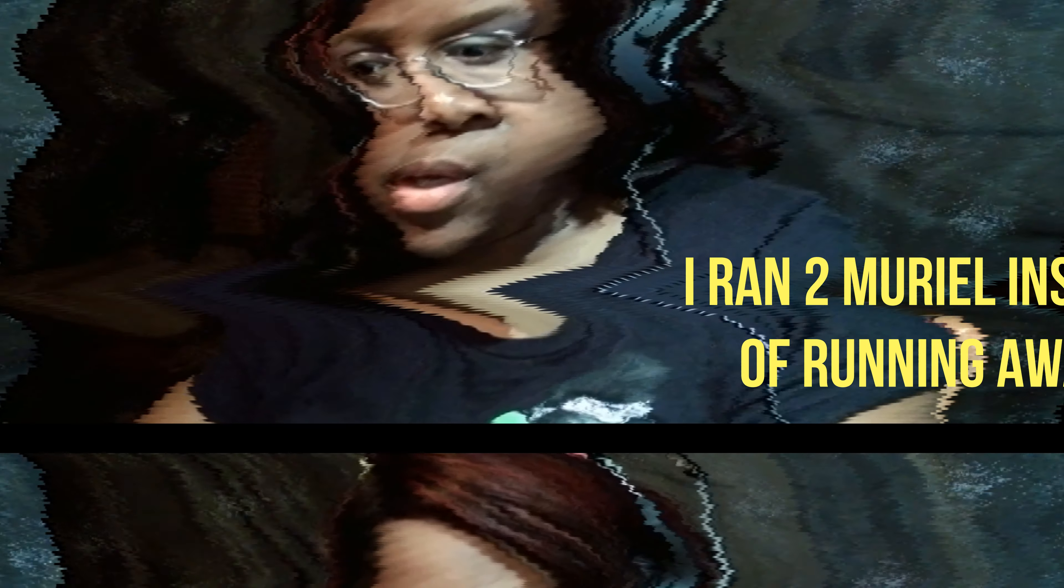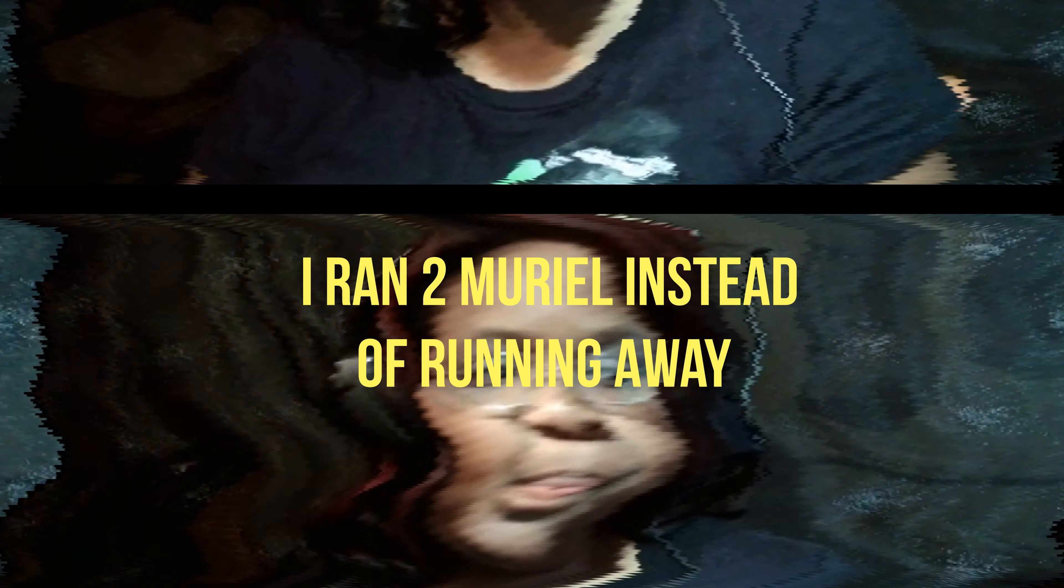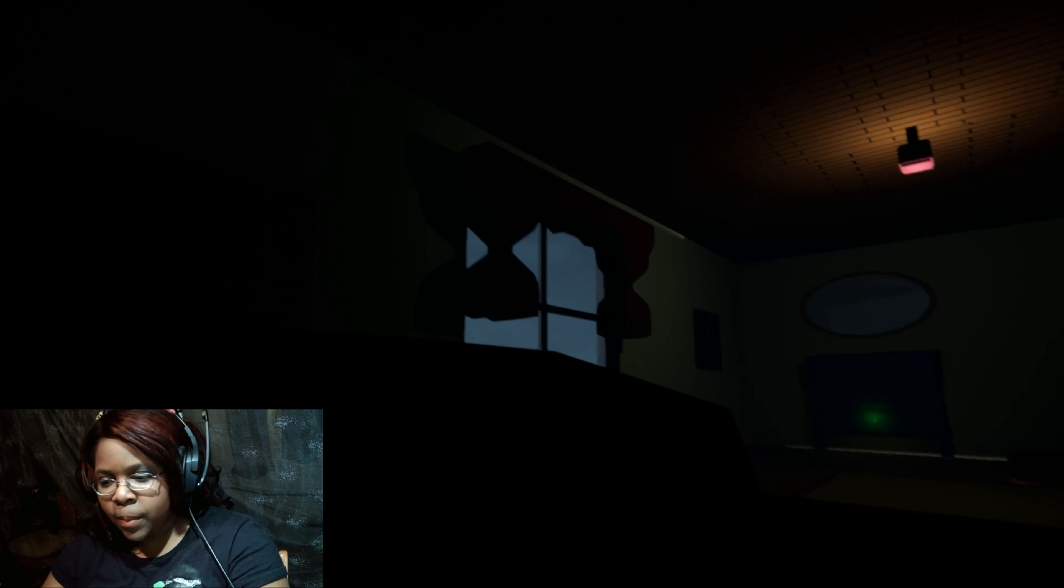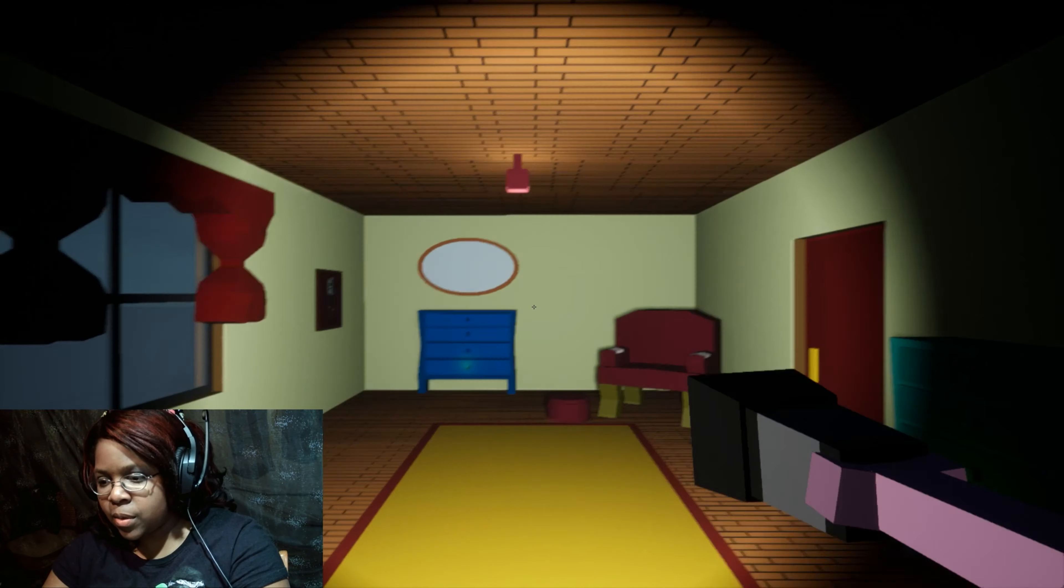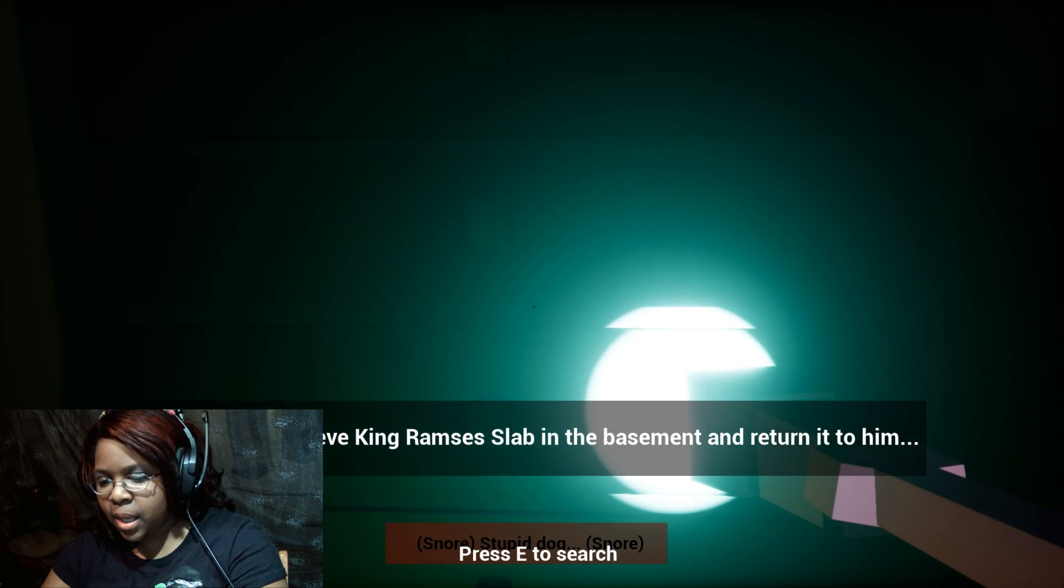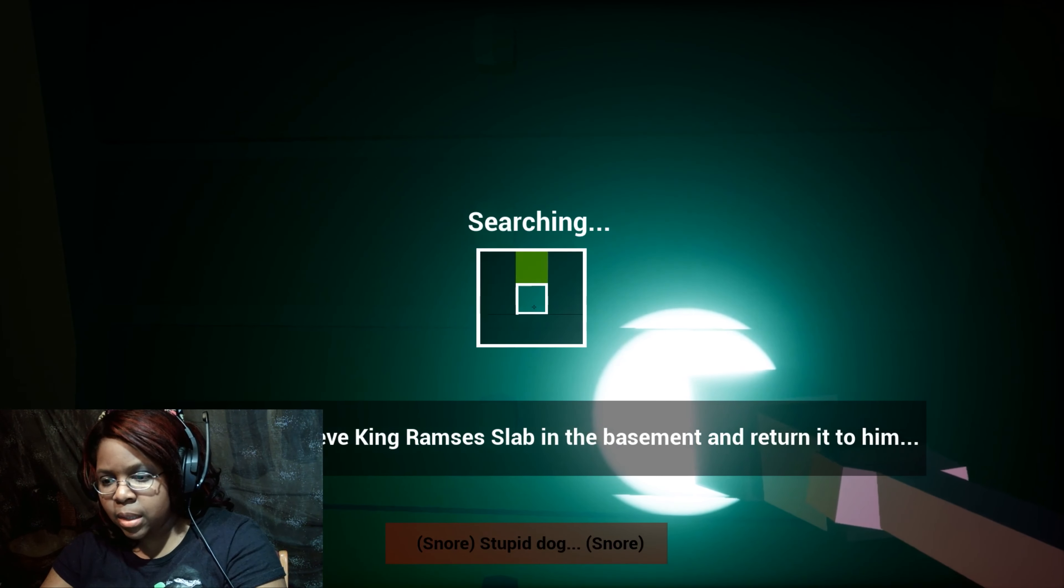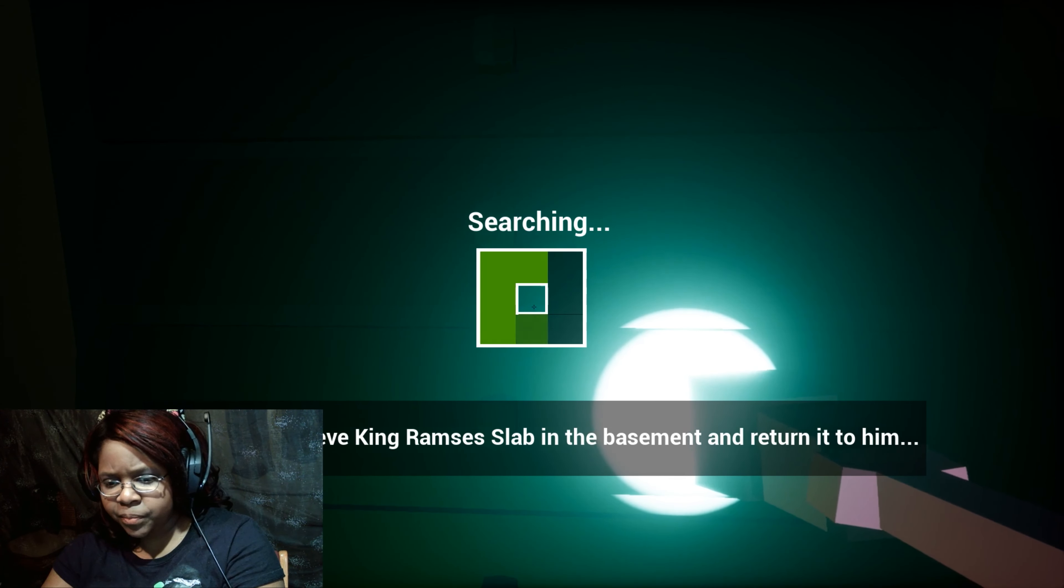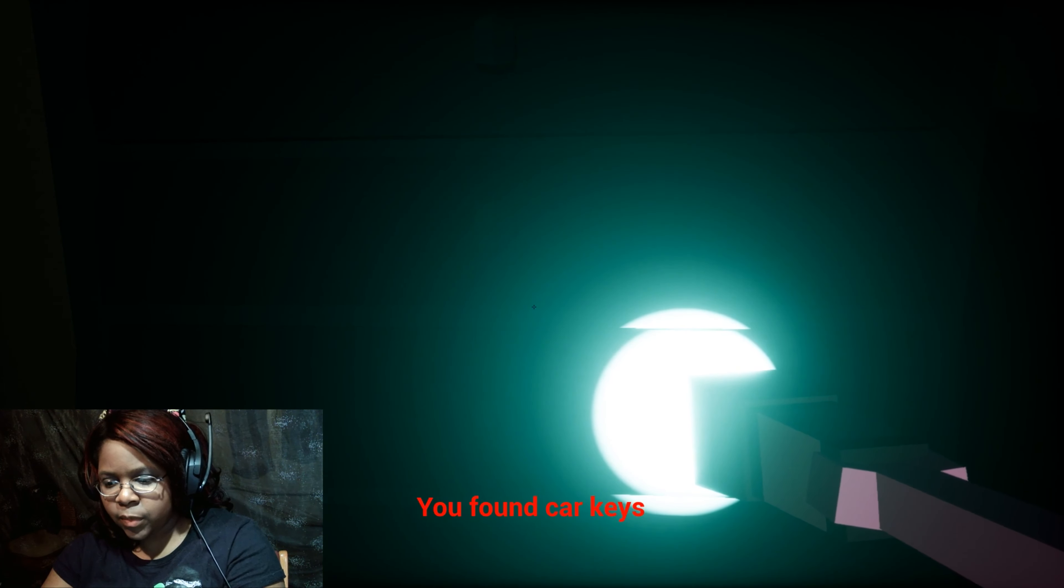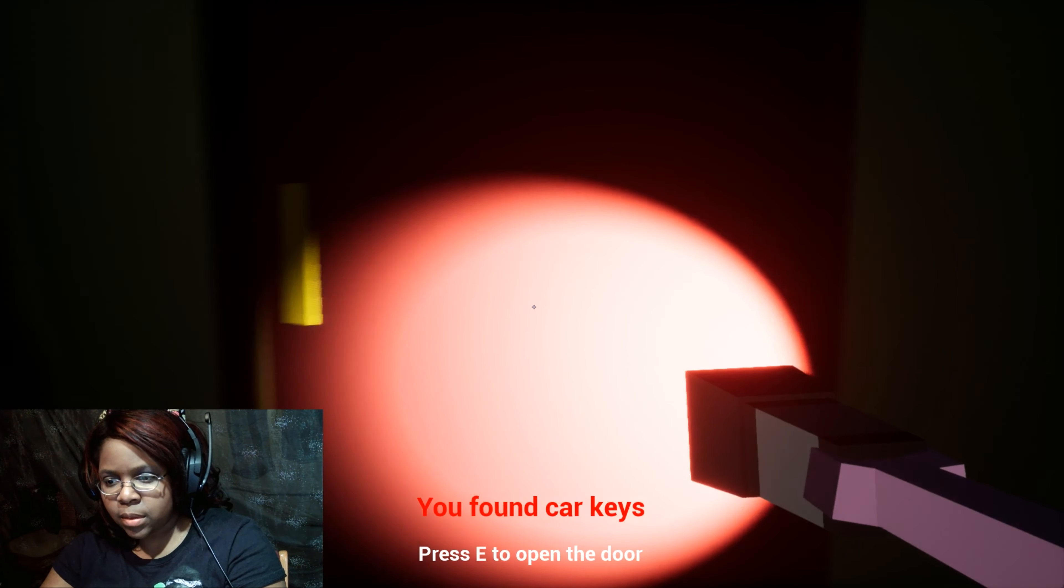Come on, I should've went downstairs. That's Muriel. Why is she killing me? Muriel's supposed to love me. Is the car keys up here? Alright, I found the car keys.